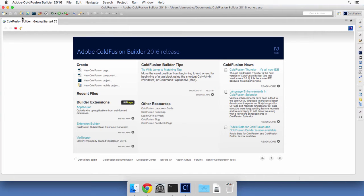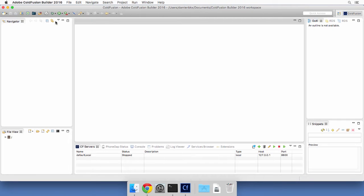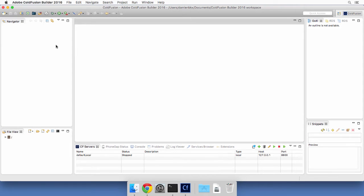And ColdFusion builder will now open a very nice welcome page. That will close right away here because I don't really need it. There we go. And here is the ColdFusion builder environment that you will work with.